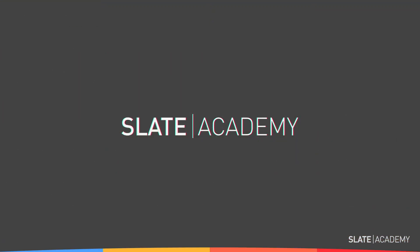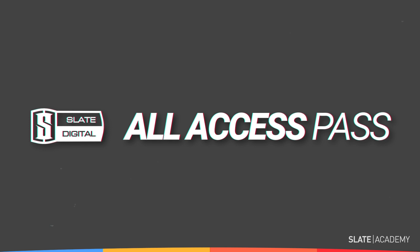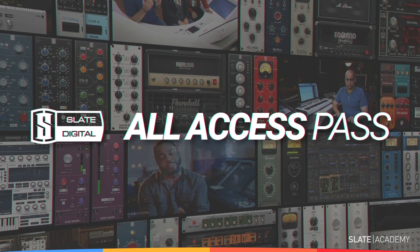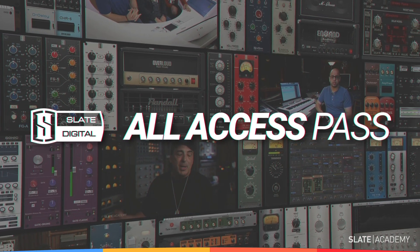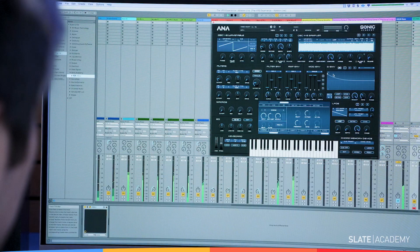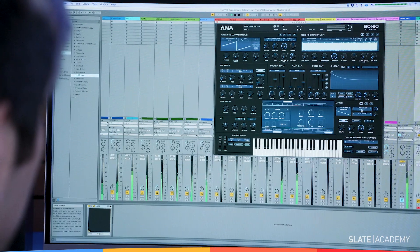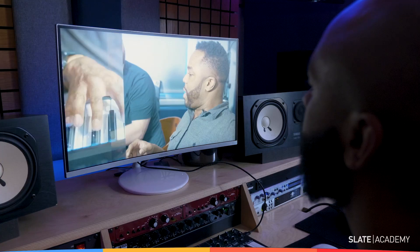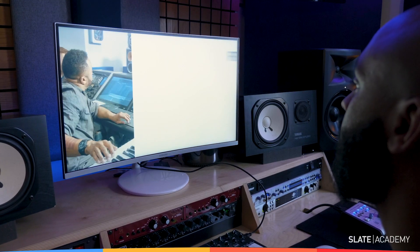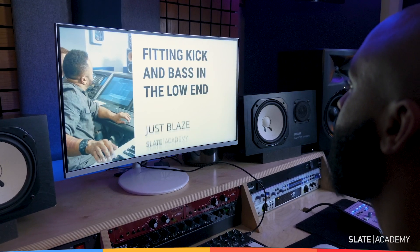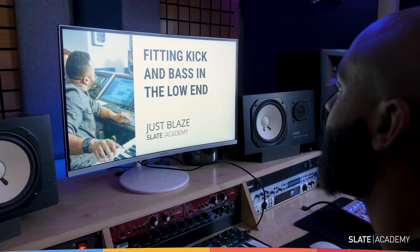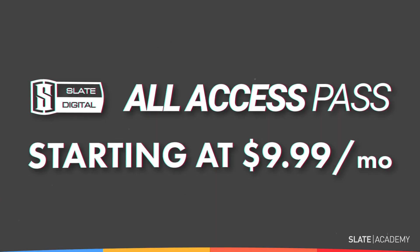All inside the Slate Digital All Access Pass, which includes $5,000 worth of award-winning plugins, the industry's most game-changing synth Anna 2, and masterclass courses from the biggest producers and engineers in the industry, starting at just $9.99 per month.